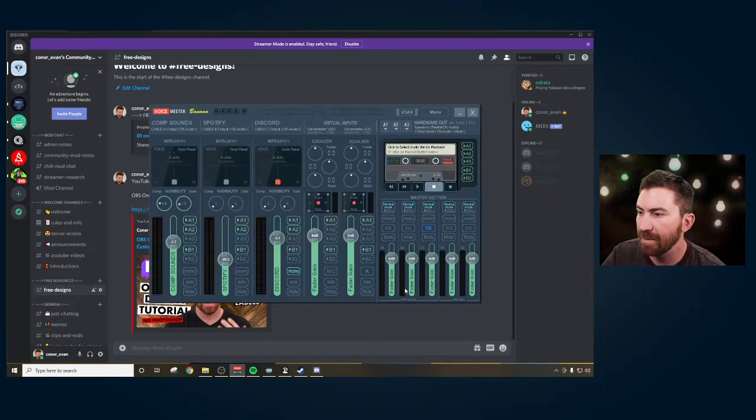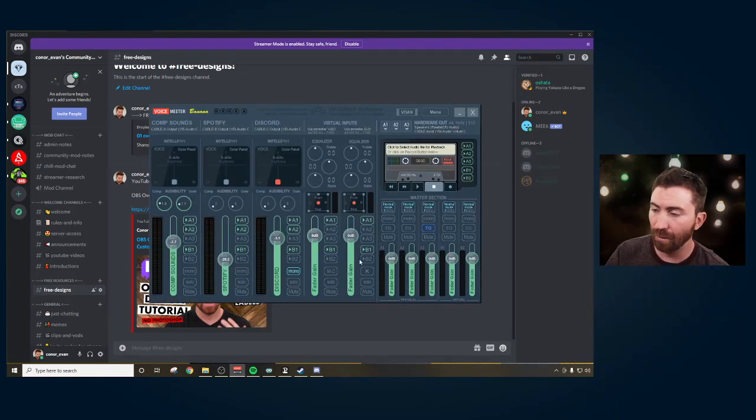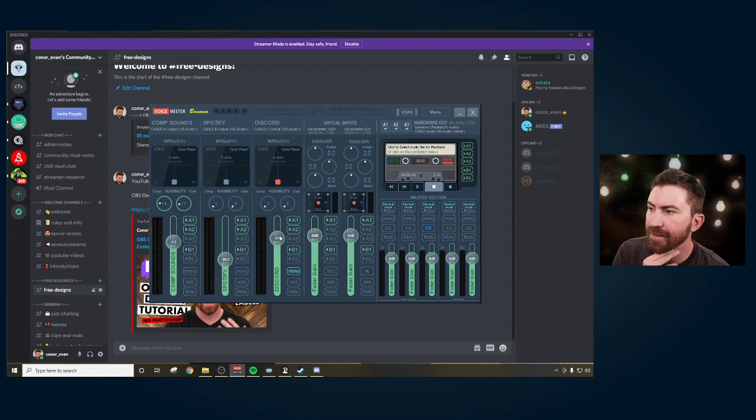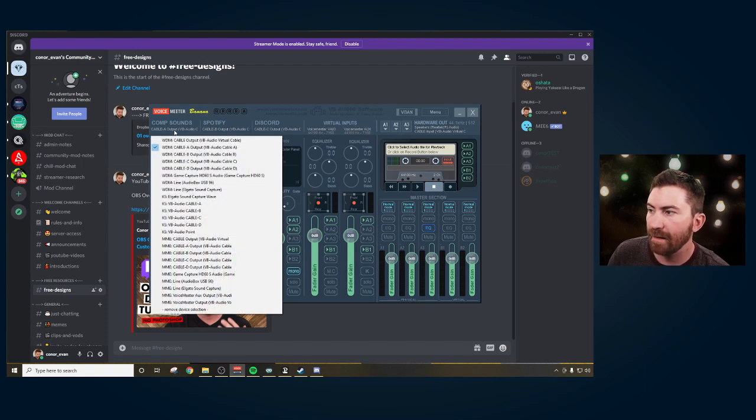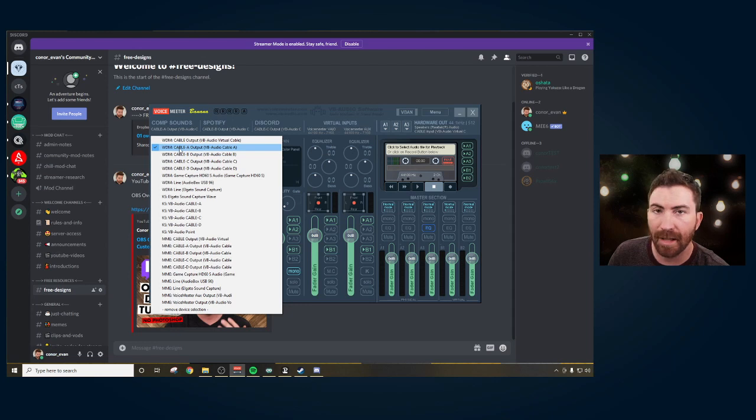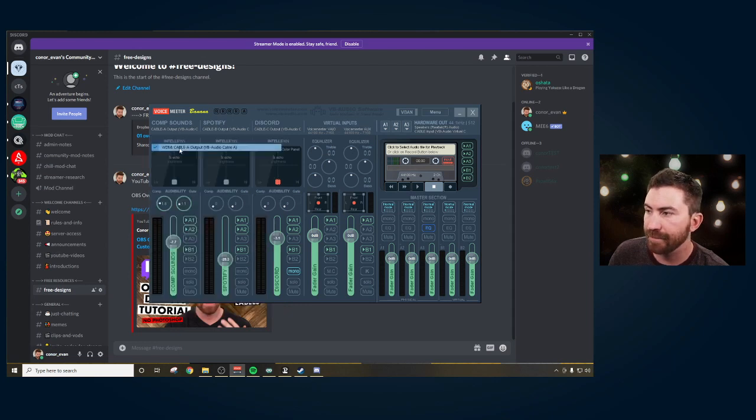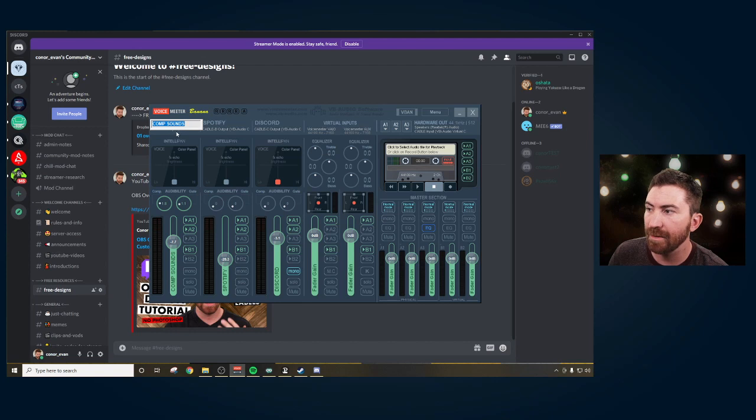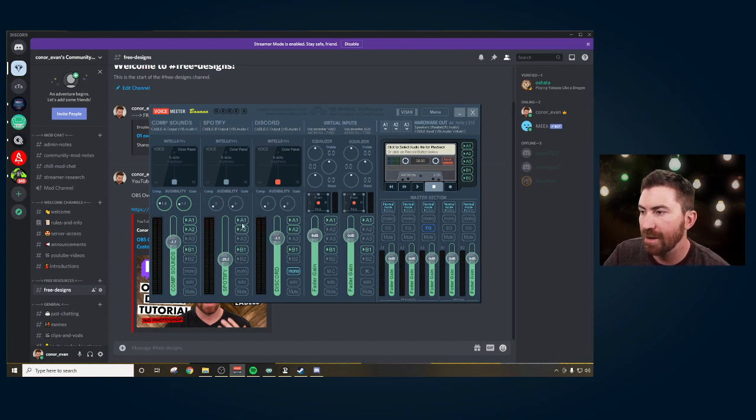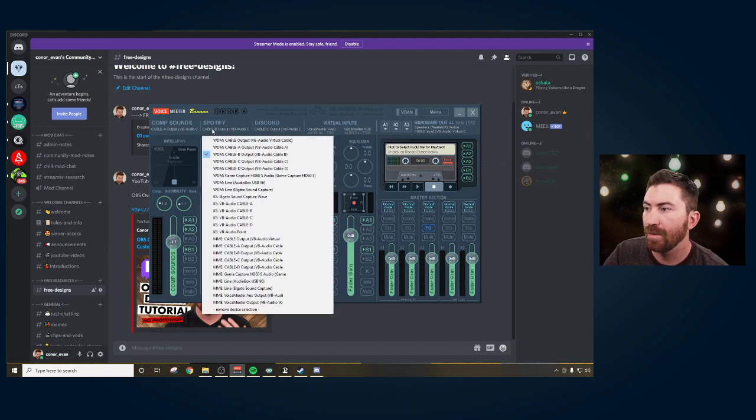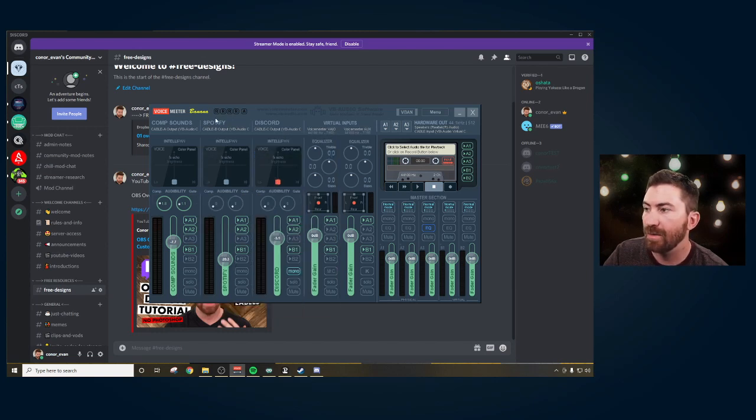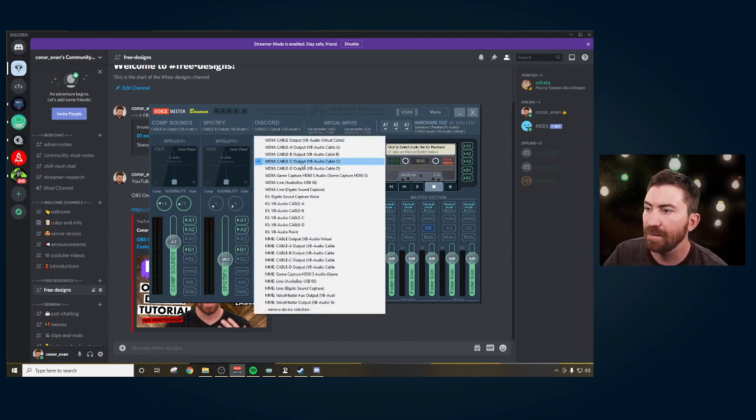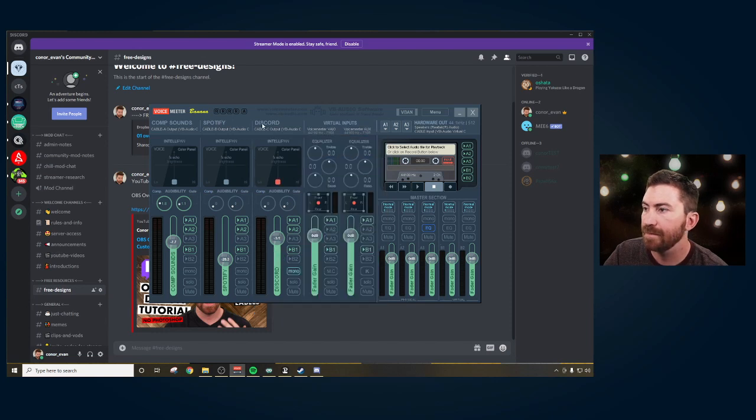And then in VoiceMeeter Banana, what you have here is basically a bunch of mixers for your different inputs. On input one, we're going to click here and you're going to choose WDM cable A. So this is all your computer sounds and you want to rename that to be computer sounds. And then on our second channel, we're going to click here and make it WDM cable B. You're going to rename that Spotify since that's what we made our Spotify. Then also on Discord, we did cable C. You're going to make it cable C and rename it.